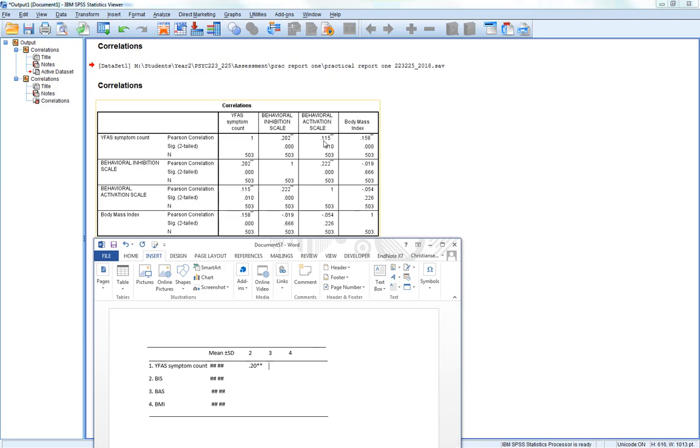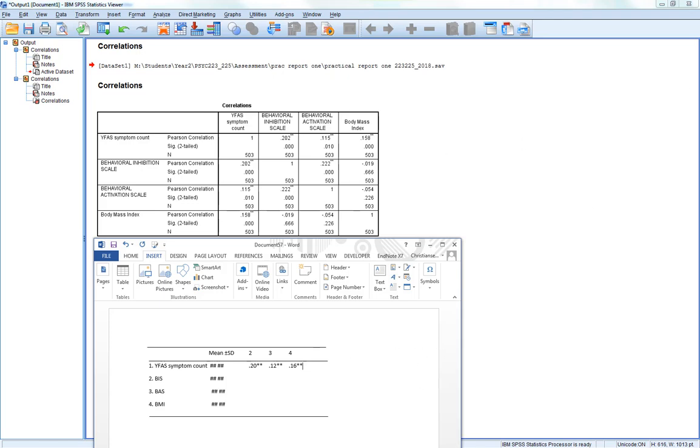Then we move to the next one. Behavioral inhibition scale, that's rounded to 0.12, and again, 2 stars. Body mass index, 0.16. And we just continue doing that until the table looks something like this then.